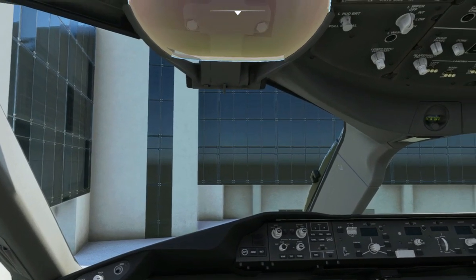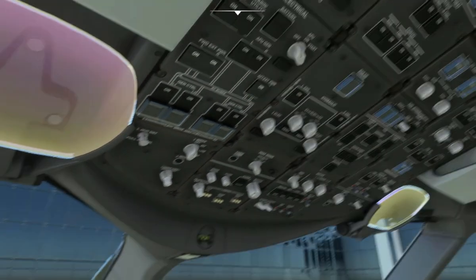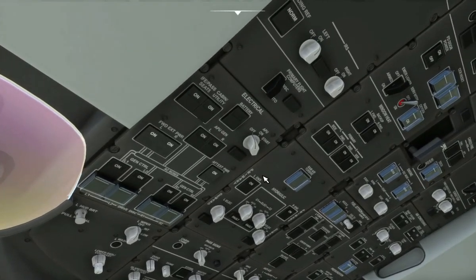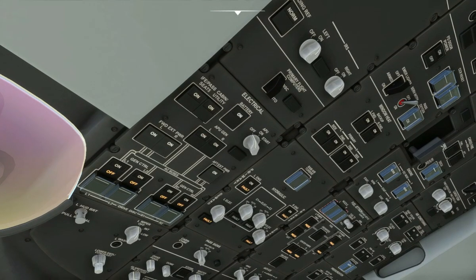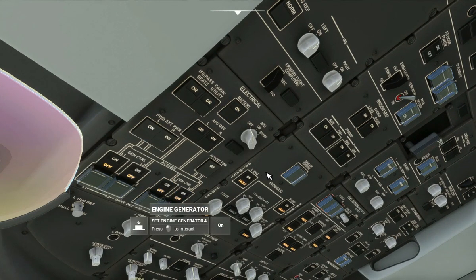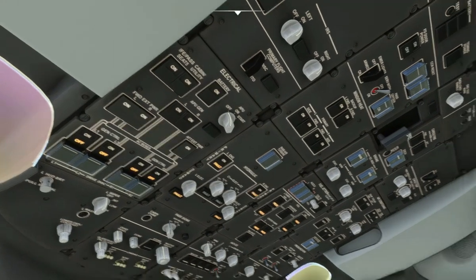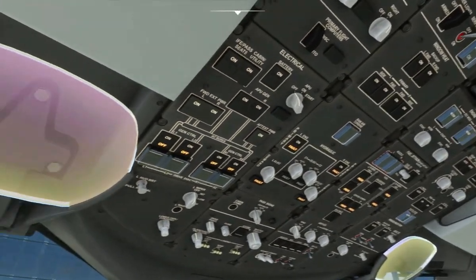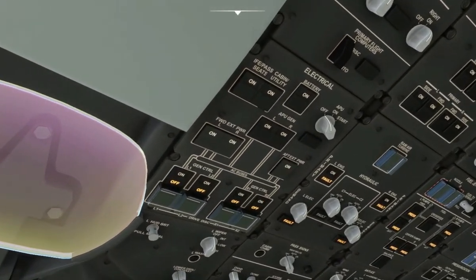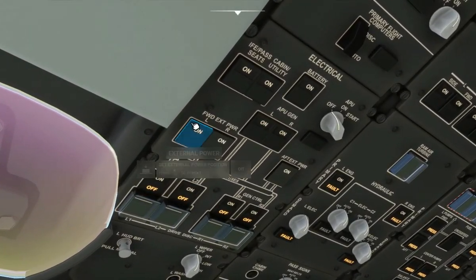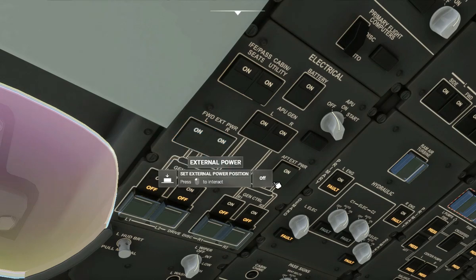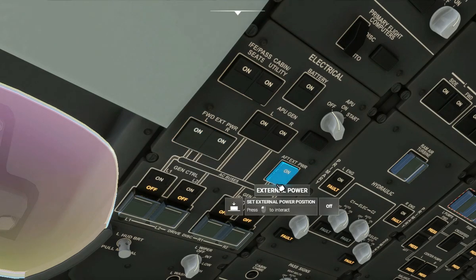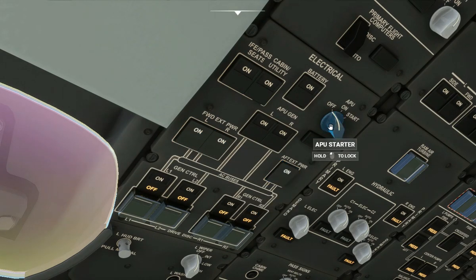The first thing we will want to do is turn on the battery over here on the electrical panel. Turning on the battery will turn on all systems, and after turning on the battery, let's make sure that all external power is on, which draws all power.